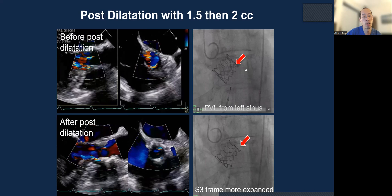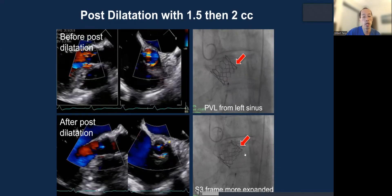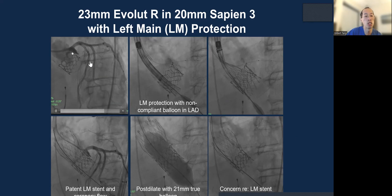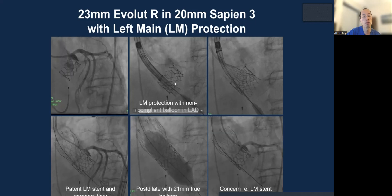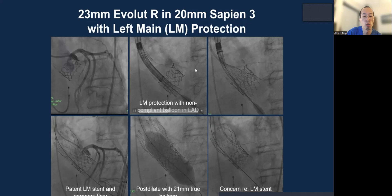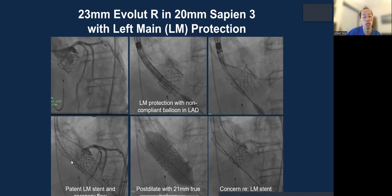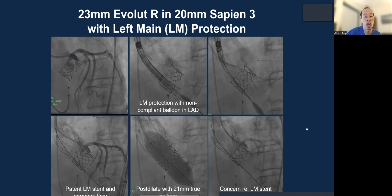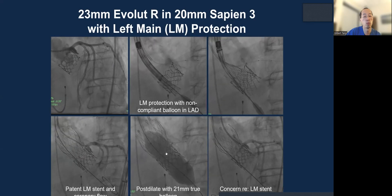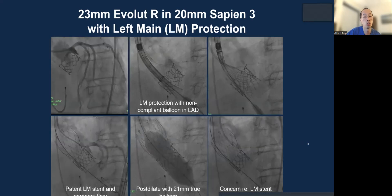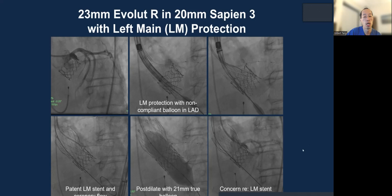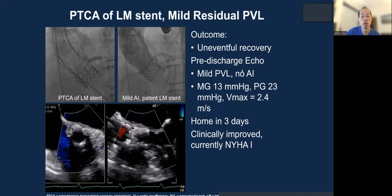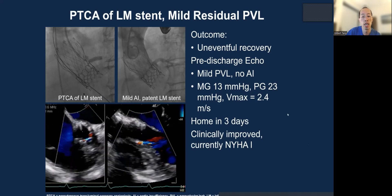Before post-dilation, severe PVL was present. After post-dilation, the Sapien-3 was better expanded fluoroscopically, but central aortic regurgitation developed. Because of this and left main obstruction risk, we used a 23 Evolut valve — self-expanding for better hemodynamics — to address the central AI and protected the left main just in case. After valve implantation, the left main remained open. We post-dilated to maximize Evolut frame expansion for hemodynamics, durability, and to prevent frame-to-frame leak. The left main stem remained patent, and we also ballooned the left main stem as a precaution. The patient now has at most mild PVL, no AI, good hemodynamics, and is clinically improved.